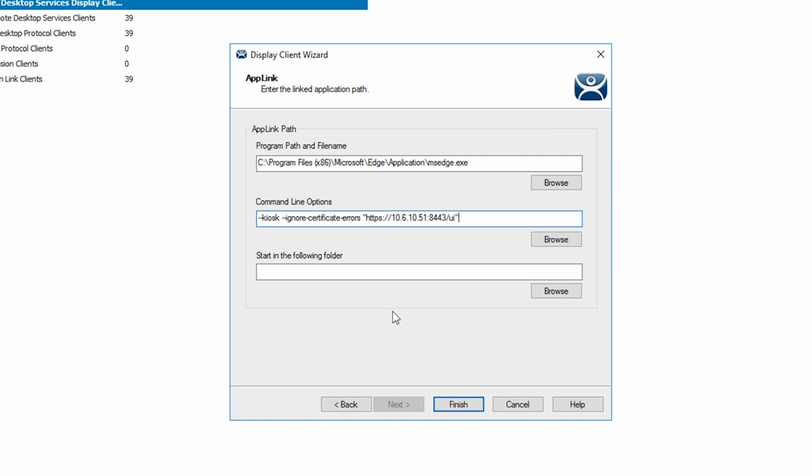As well as the command to ignore SSL certificates so the browser doesn't give us a security warning each time a session is created with this internal resource. Then we add the IP and port and directory of the UI in double quotes. Lastly, click finish.